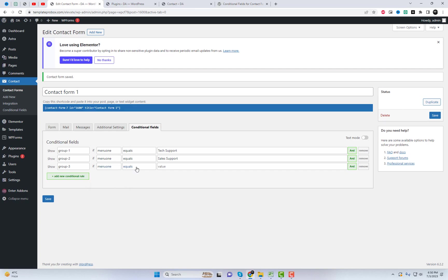As you can see, I have assigned menu items to Group 1, Group 2, and Group 3 respectively.